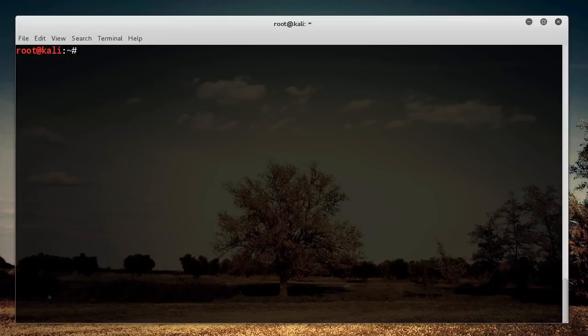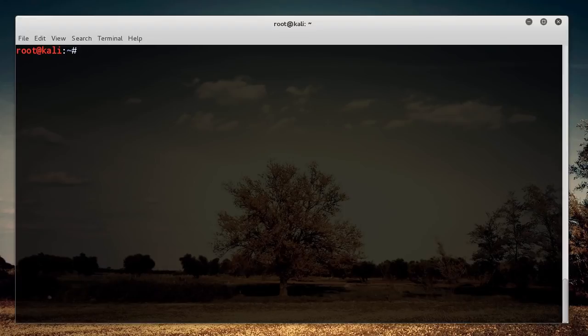That first command I showed you, that analyze, that was just to see if you had a valid handshake. You don't actually need that in your attack if you know that there's a handshake. Just remember to add your password file to the database, add your Wi-Fi or ESSID, and then you can launch your attack.